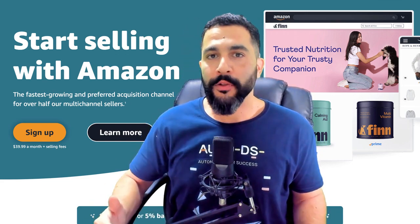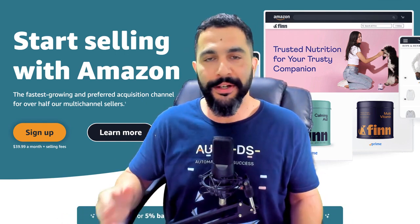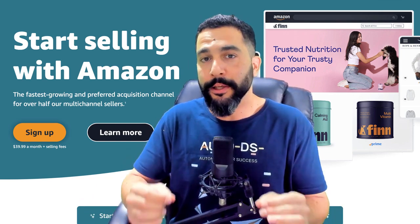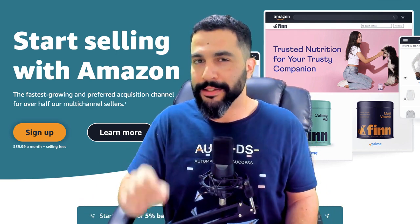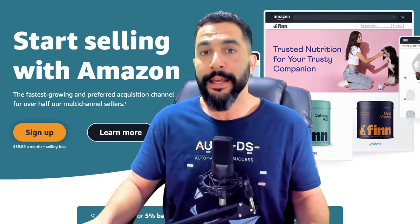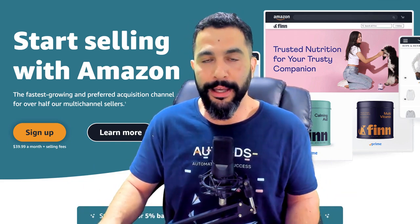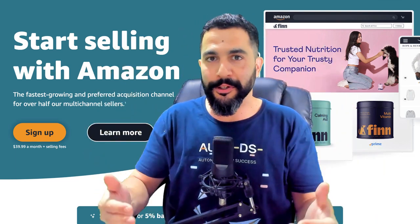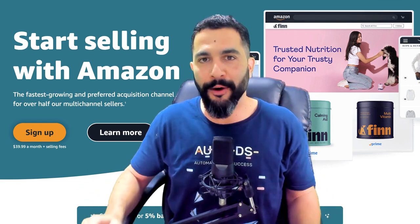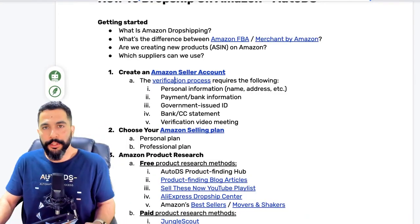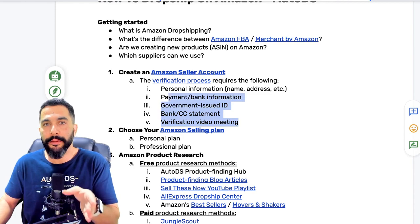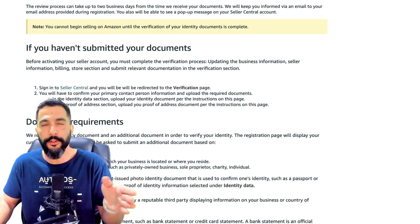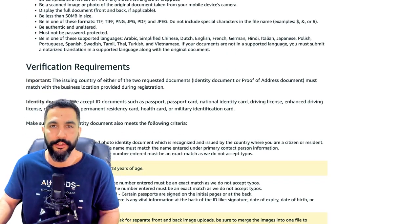They may also invite you to a video conference — don't worry, it's pretty simple. They'll schedule a video chat meeting, and you'll need to show the documents you submitted when registering, like your bank statement and your ID, so they can confirm you are who you say you are. Everything you need to know about the verification process is in the Amazon seller cheat sheet, including a link to the global seller identity verification.